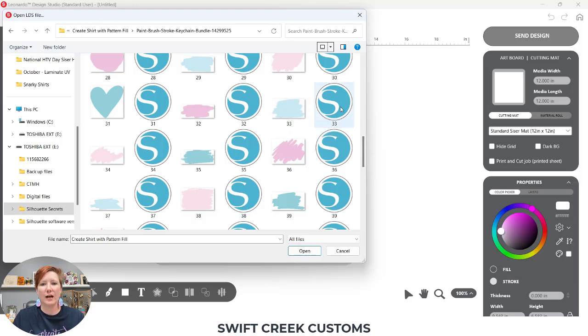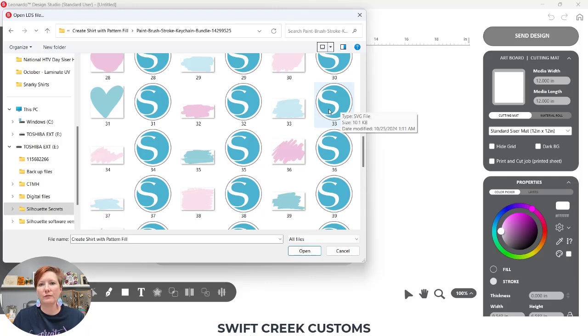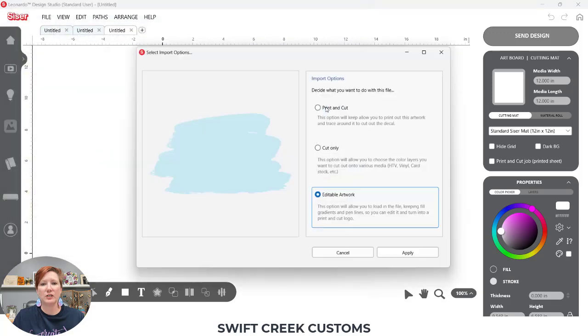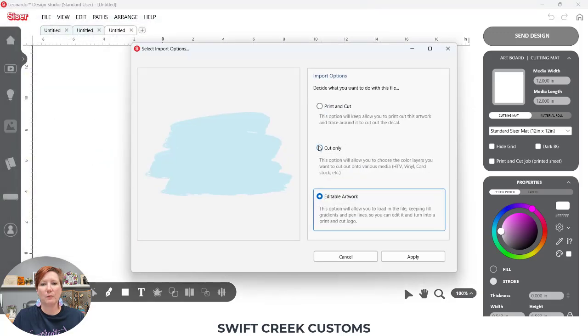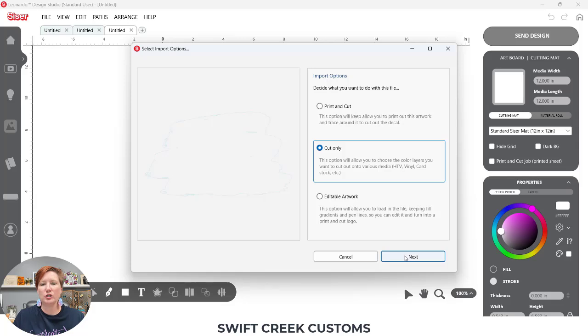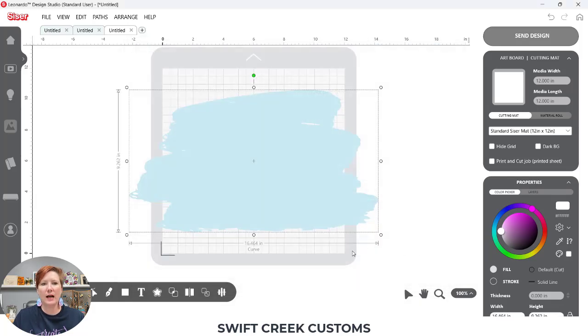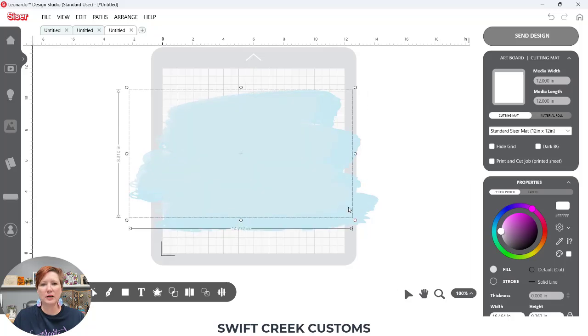This is the PNG file and here is the SVG file. So either way you could open the PNG file and have it traced or you could open the SVG file and it's already a cut file. So we are going to work with the SVG file. I'm going to bring it in as a cut only and then choose next. Click apply and I have this design on my design mat.